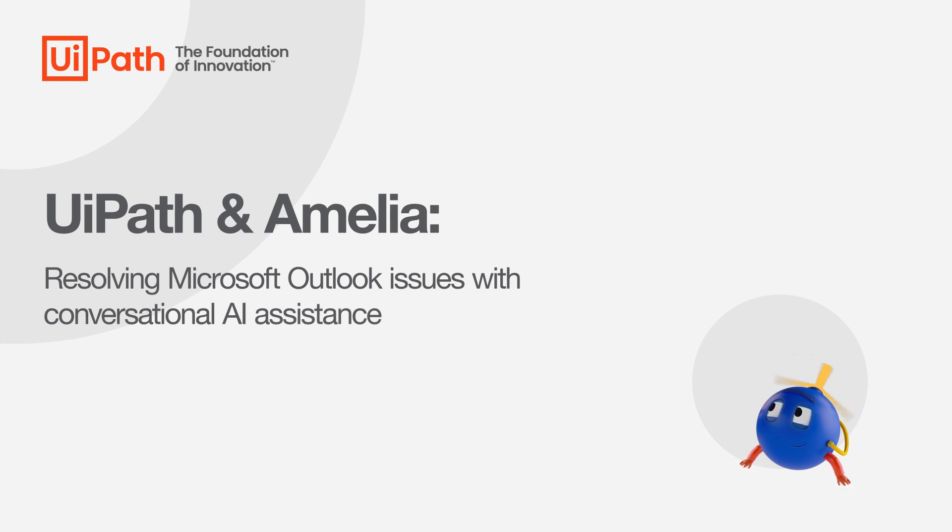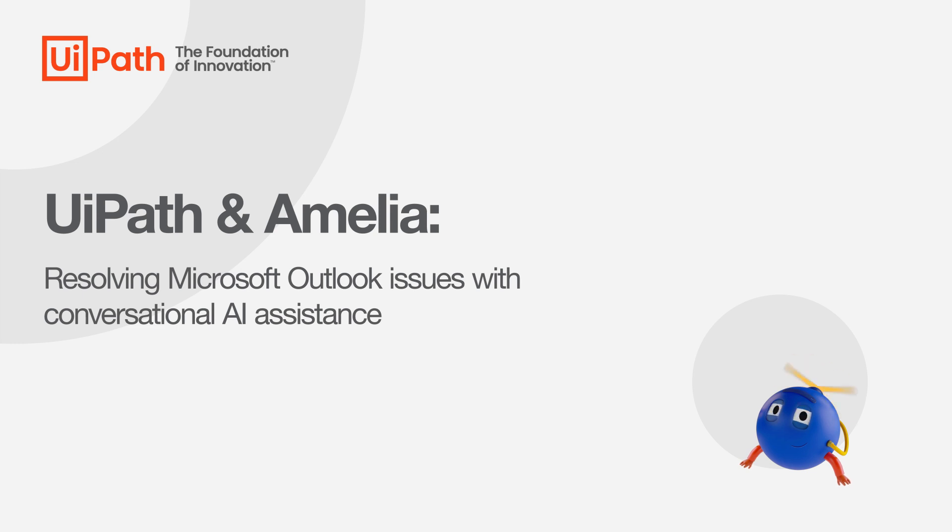In this demo, we'll walk through troubleshooting an issue with Microsoft Outlook. This is a situation I typically just call into the help desk for.